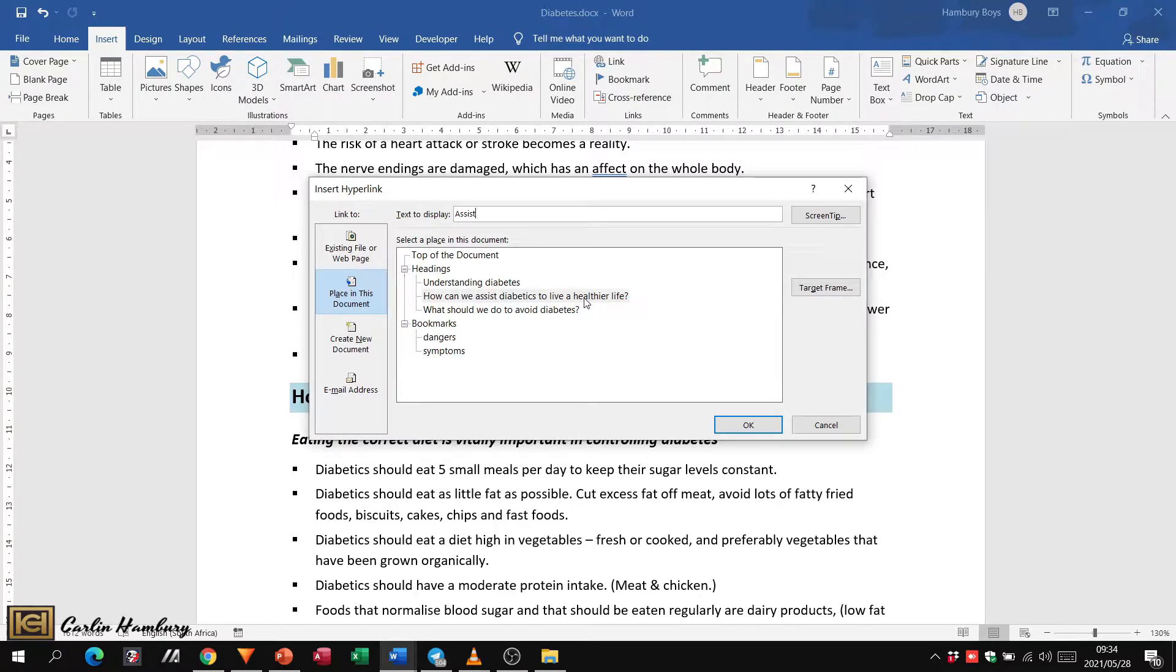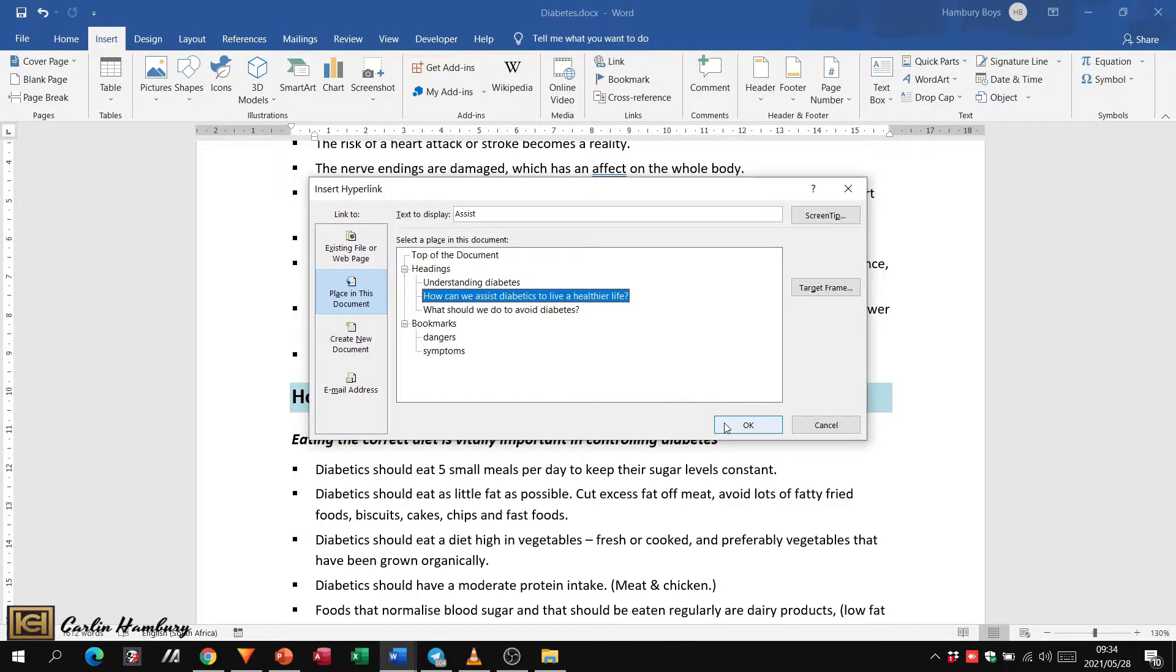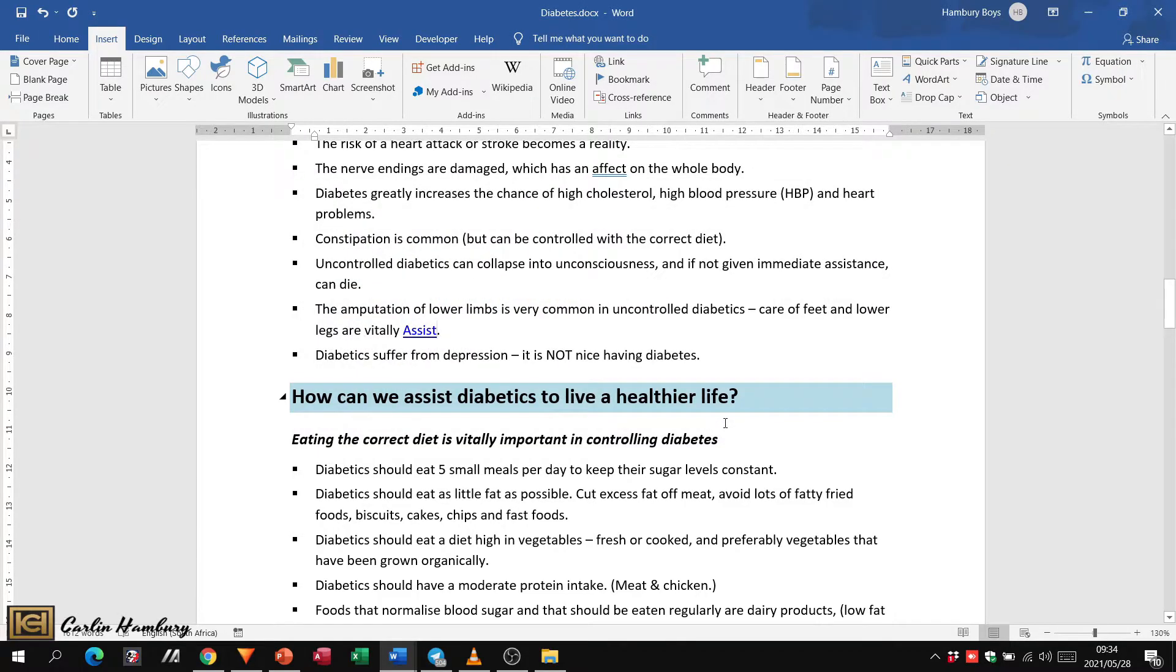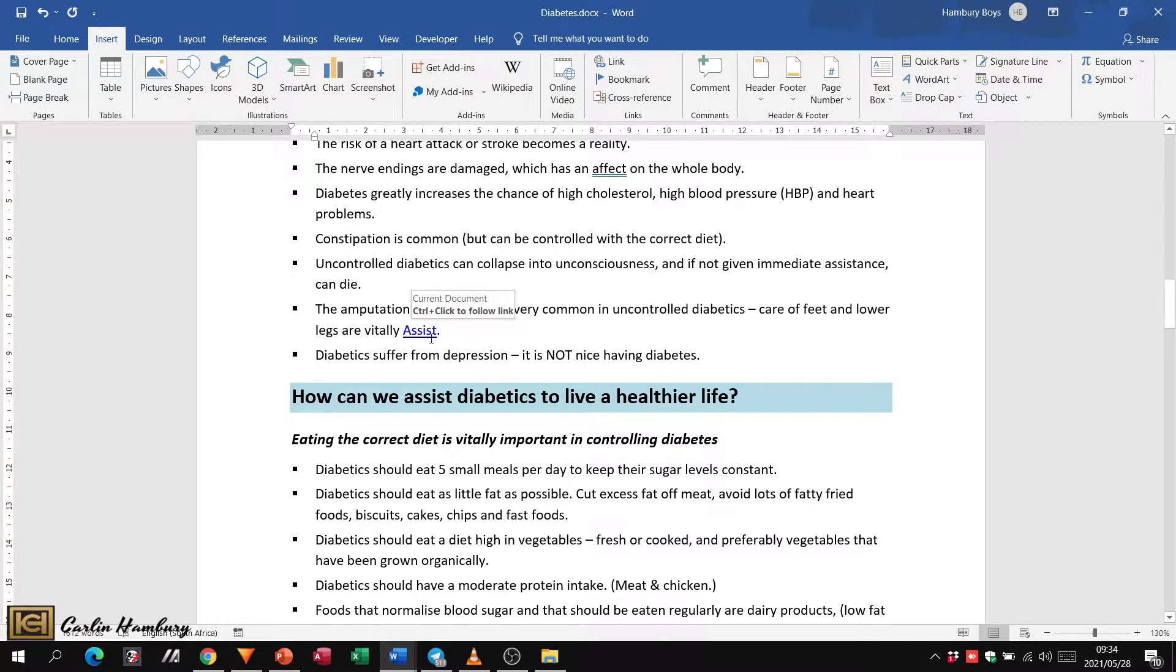Now why did this highlight? It highlighted simply because that's where my mouse cursor was.